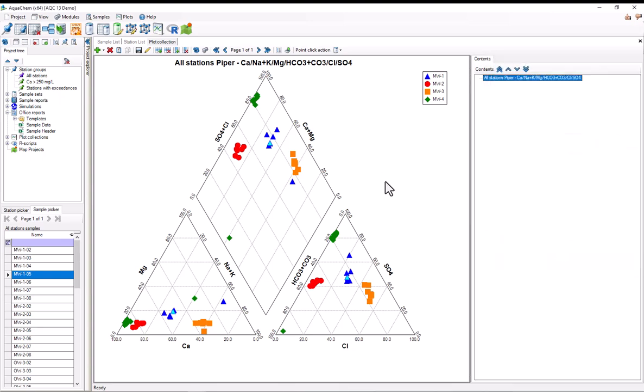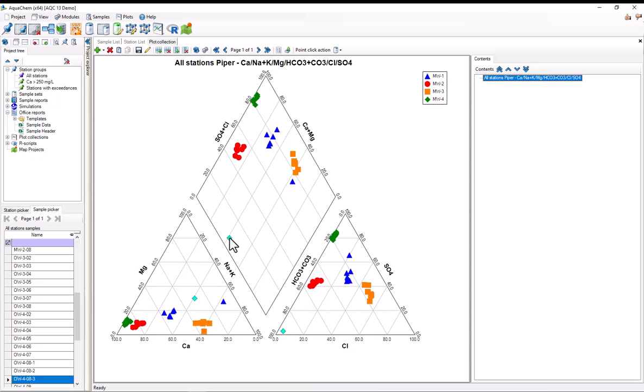If I close the settings, we can see that this plot is interactive. For example, most of the samples for the station MW4 have chemistries that put them in the calcium chloride type phases. But we can see that one sample has chemistry data that apparently puts it in the magnesium bicarbonate phases. If I select it, we can see that it's highlighted on all three parts of the plot, as well as in the sample picker. And by looking at the sample picker, we can see that this sample is OW4-083.